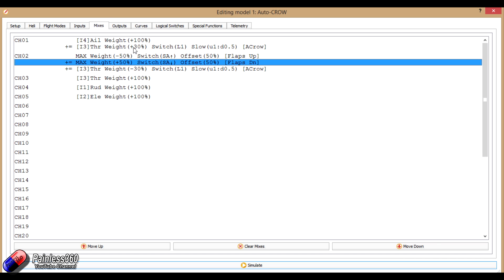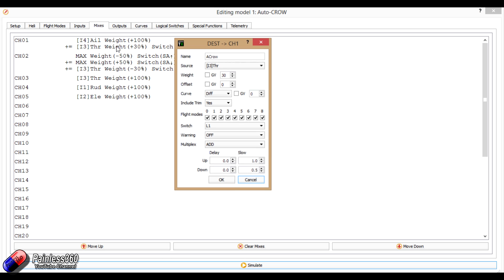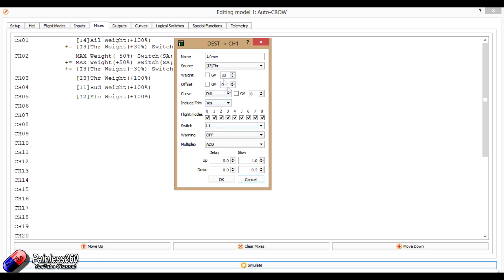And we've just added one extra little bit. I've called it acro for autocrow. So all I've done here, double click it, I've said that make the source the throttle, because that's the value that we're interested in, but have it turn on and off using the L1 switch. And what I've done, I've just set a weight here, so not all of the throttle is coming through, because you don't want everything, you just want a little bit.